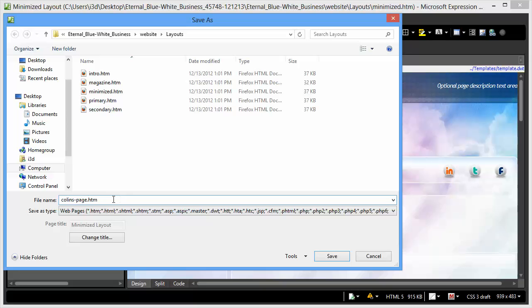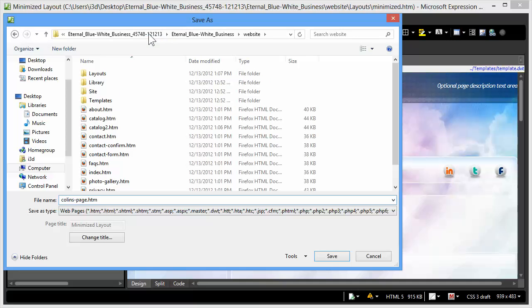Once you've named your page, simply move up to the Websites folder to save it. You don't want to save it back in the Layouts folder. You want to save it to the Website folder. So just click on the Website folder up above and hit Save.